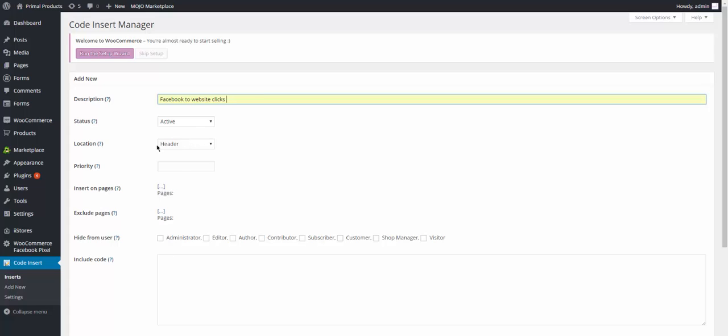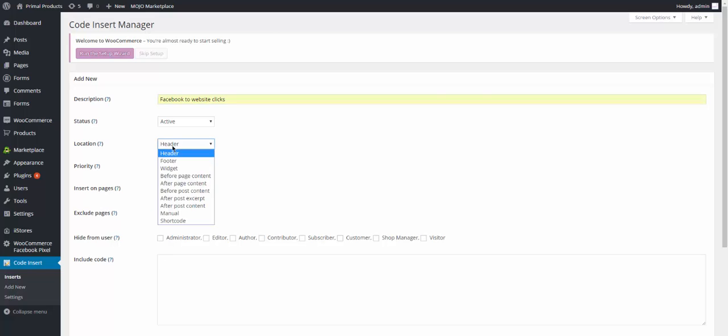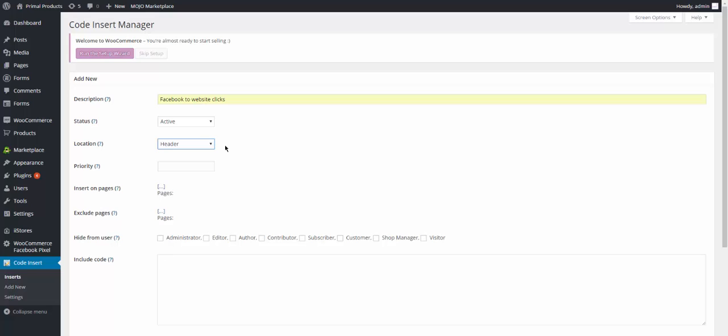So most likely you would want to put it on the header. It depends actually on where you want that code to be because this code is behind the website so your customers, your clients, even yourself won't be able to see the code but it's there to track the number of clicks on that website. So we're going to go ahead and put it on header. Priority, we're just going to put it 100.